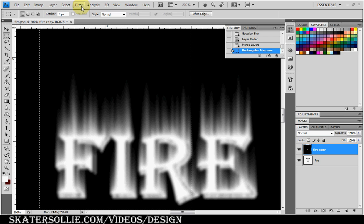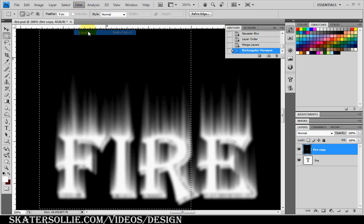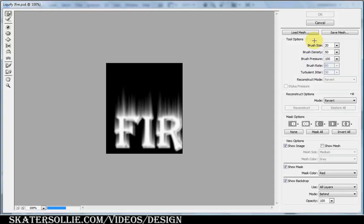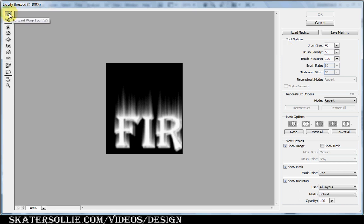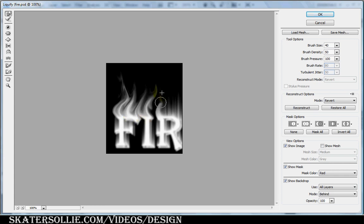I'm going to go to Filter, Liquify. A brush size of 40. Using the forward warp tool, I'm just going to drag out these flames. I'm doing this really quickly, but normally you want to take a little bit more time.